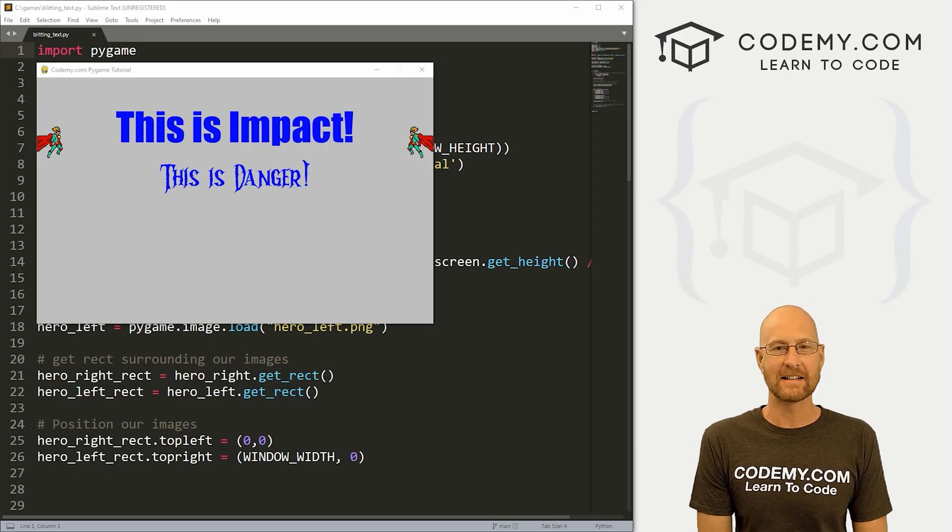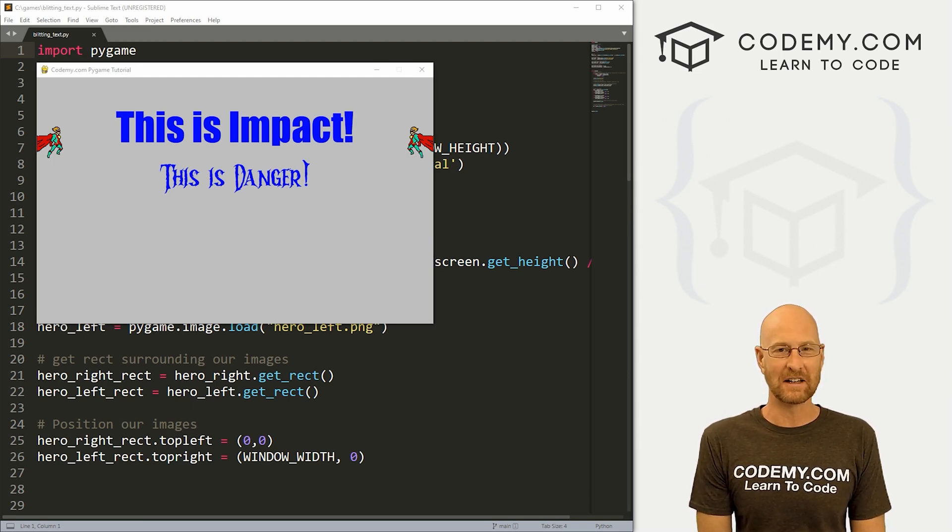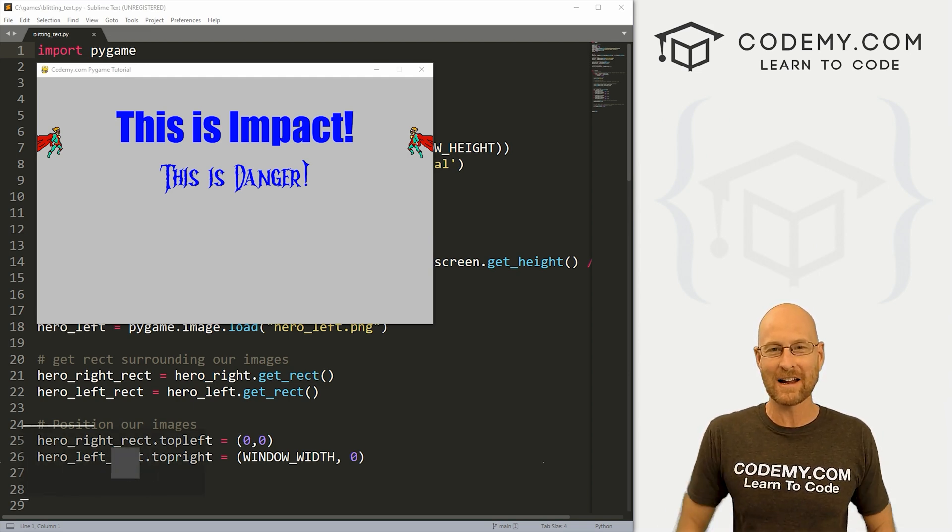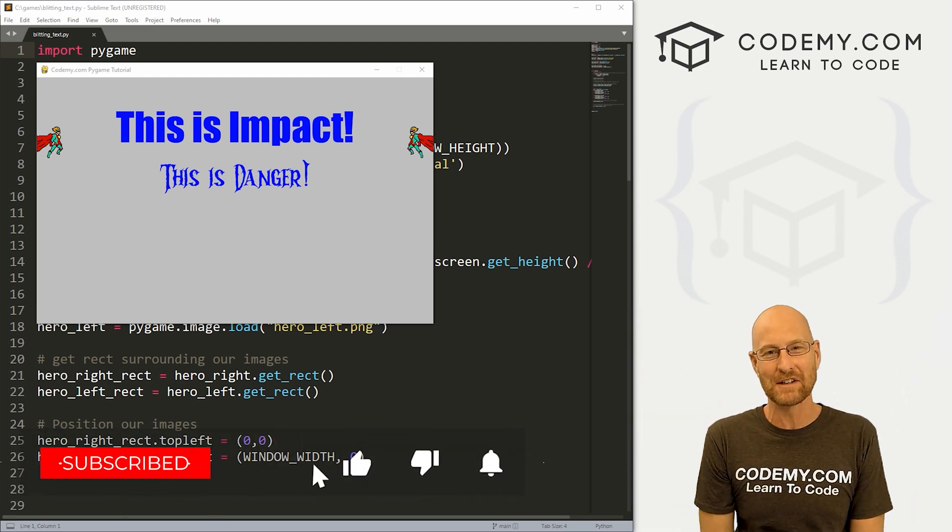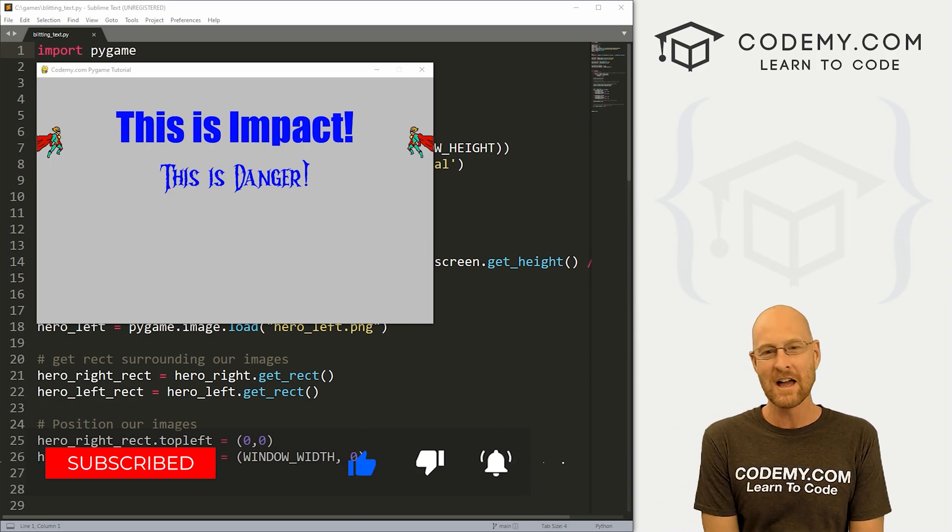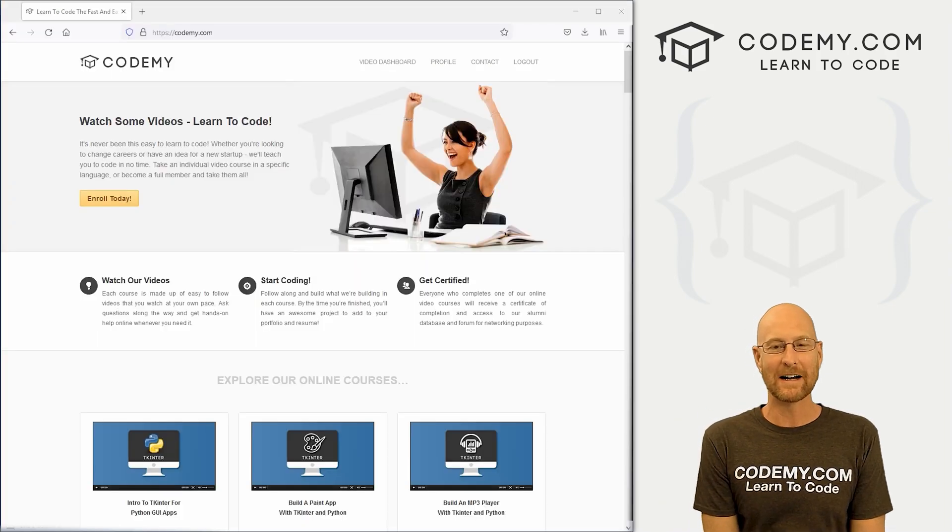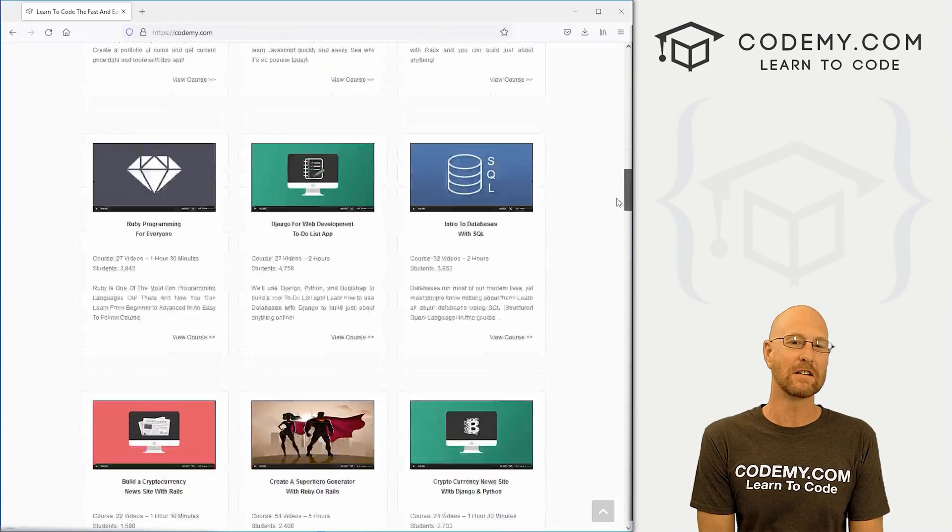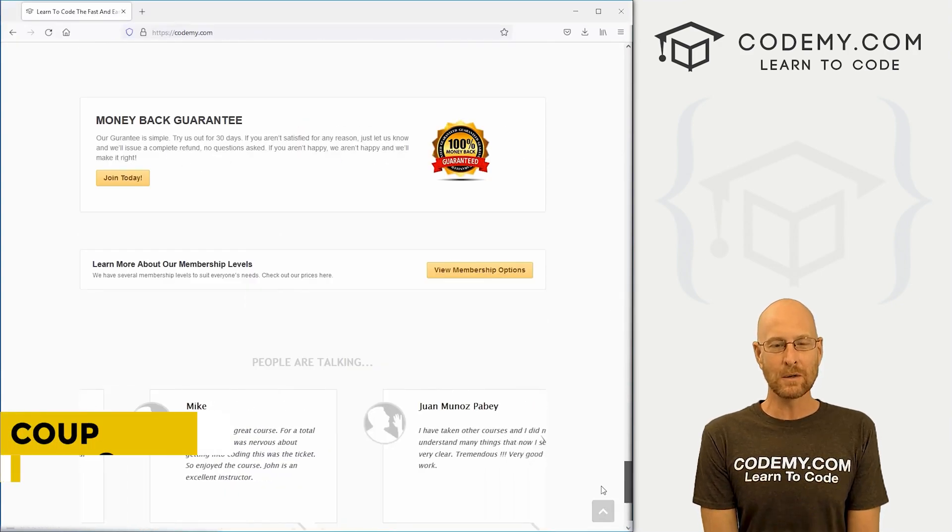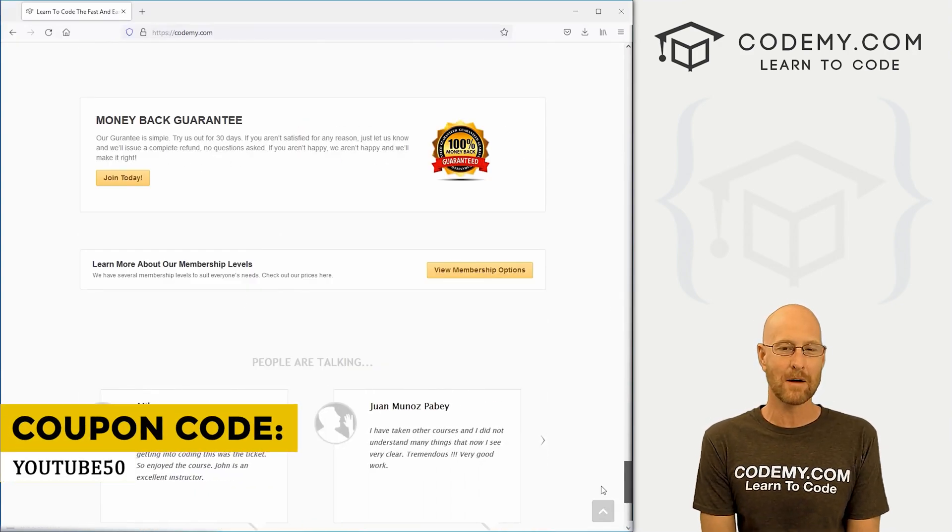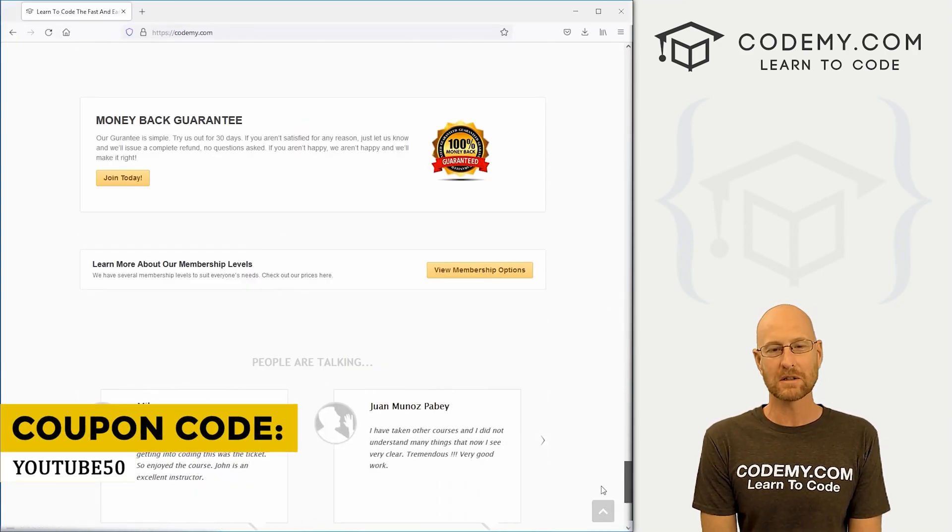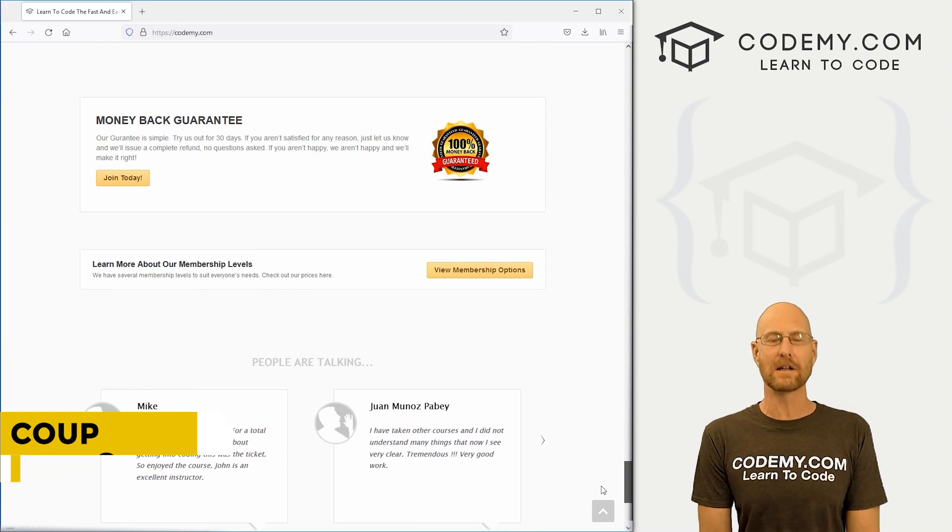Like I said, in this video we're going to add text to our game. But before we get started, if you liked this video, want to see more like it, be sure to smash that like button below, subscribe to the channel, give me a thumbs up for the YouTube algorithm. And check out Codemy.com where I have dozens of courses with thousands of videos that teach you to code. Use coupon code YouTube50 to get 50% off lifetime membership. It's all my courses, videos and books for one time fee, which is insanely cheap.